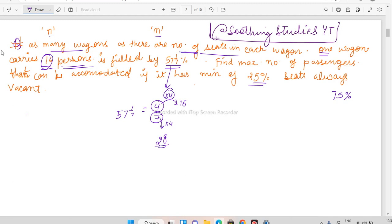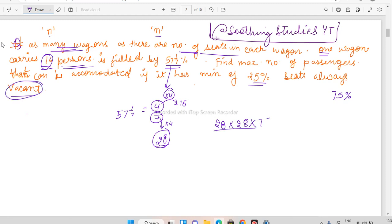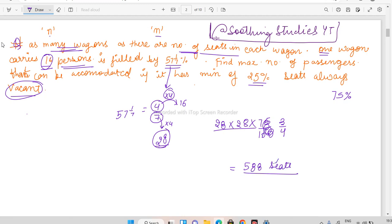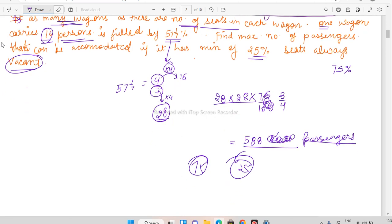So total seats in the train = 28 wagons × 28 seats = 784 seats. Since 25% must always be vacant, 75% can be accommodated. So 784 × 75/100 = 784 × 3/4 = 588 passengers. Therefore, the maximum number of passengers that can be accommodated is 588, with 25% seats remaining vacant.